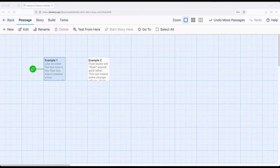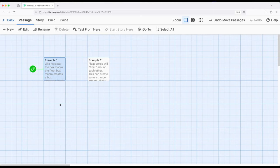Welcome to a tutorial on Twine. In this video I'm going to cover the float box macro. The float box macro is very similar to the box macro that we saw in a previous video.